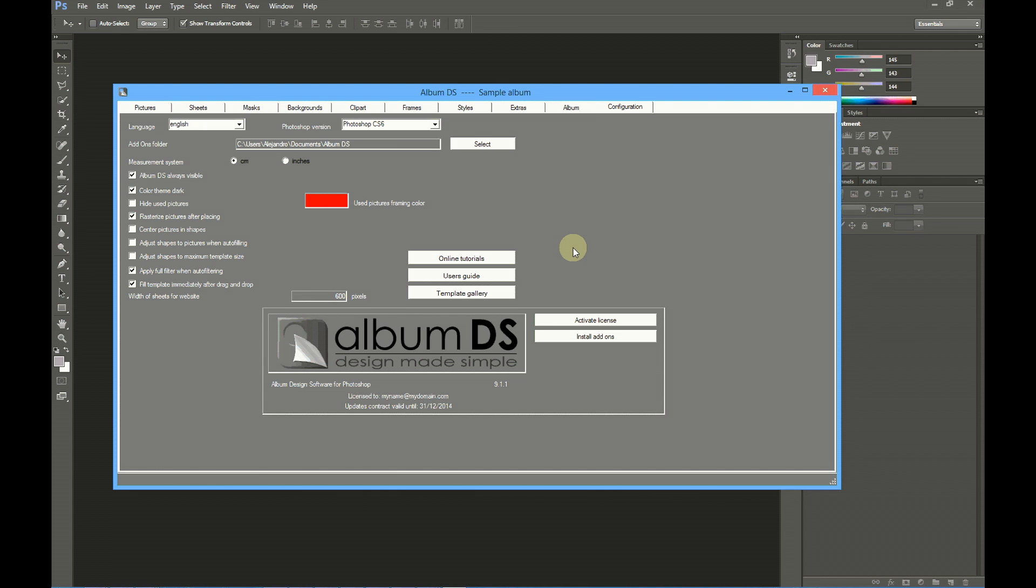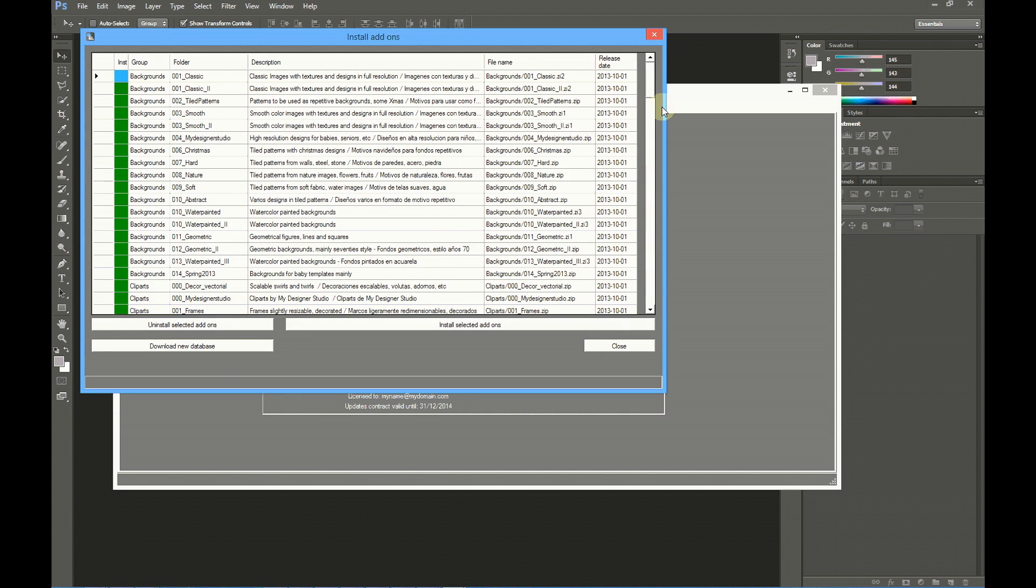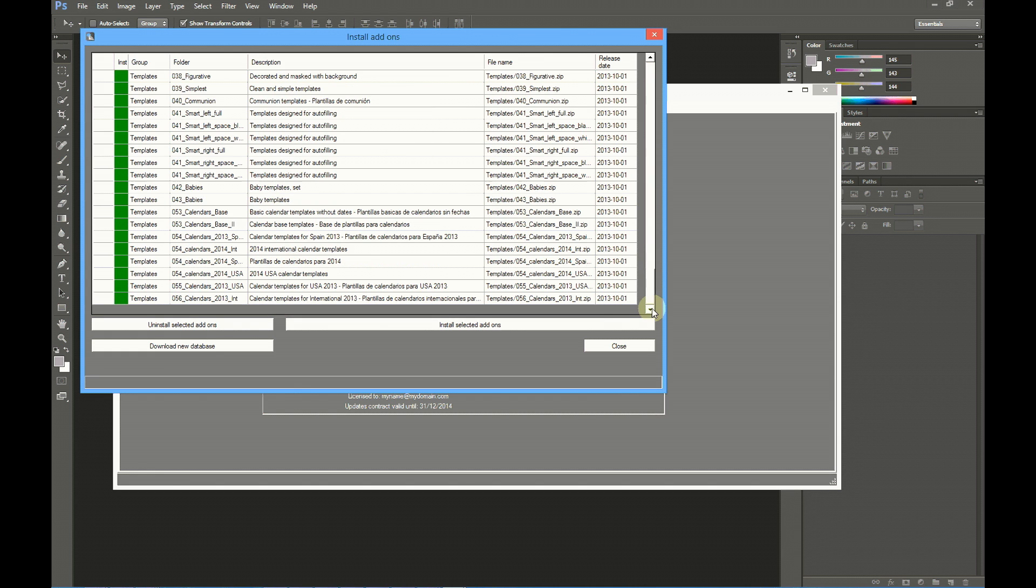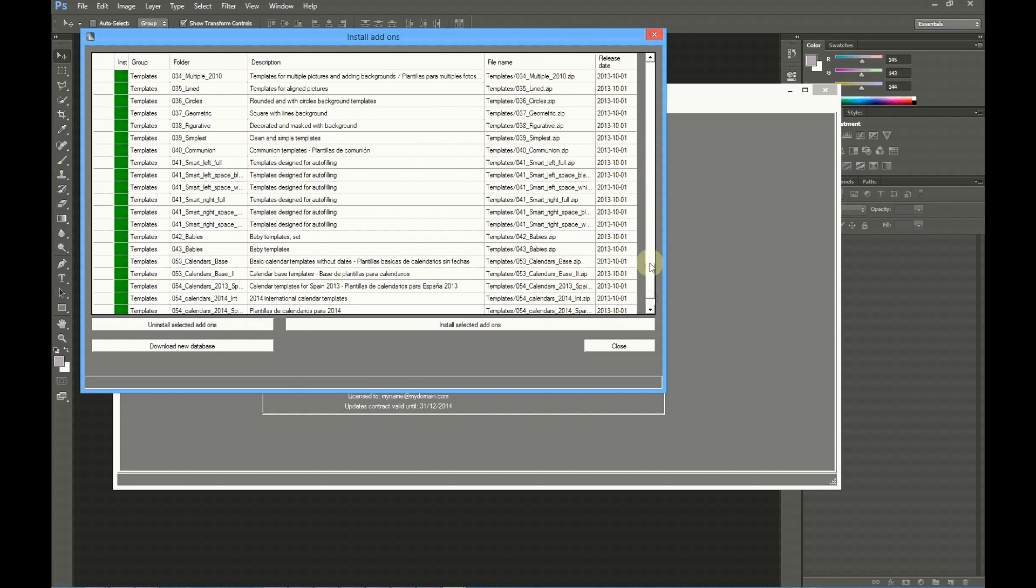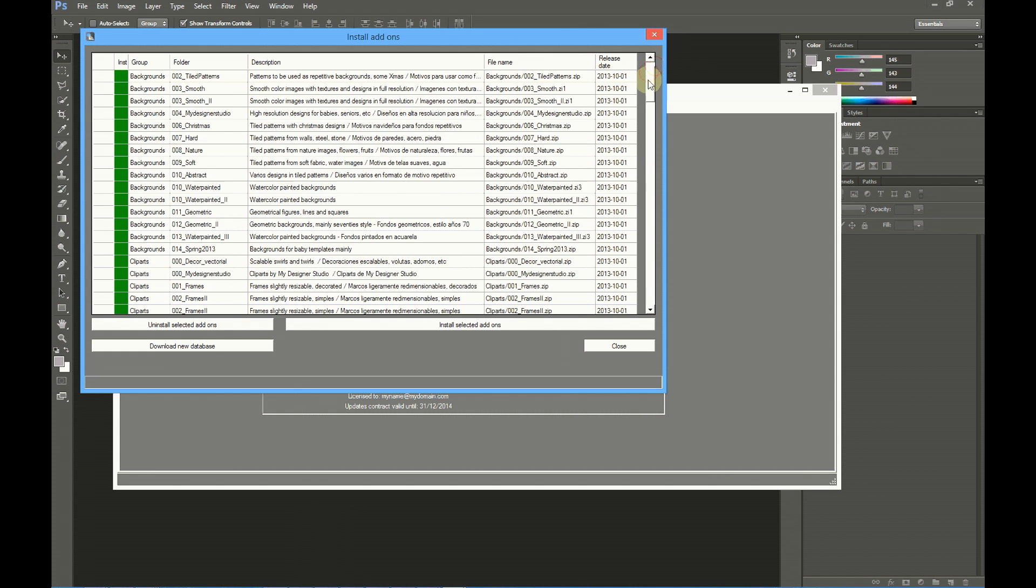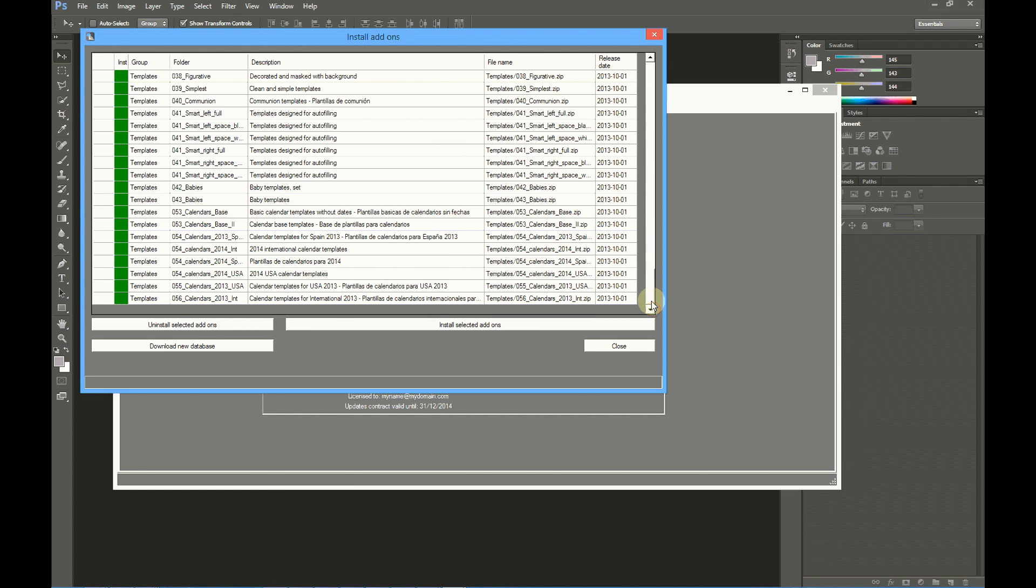There are two very important buttons. Activate license - once you purchase the license, you will have to use this button to activate it. And install add-ons - this one is only available once you have purchased the license, and it's used to download and install all the add-ons for Album DS.